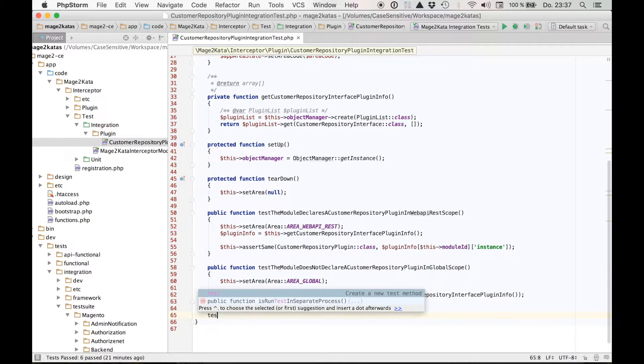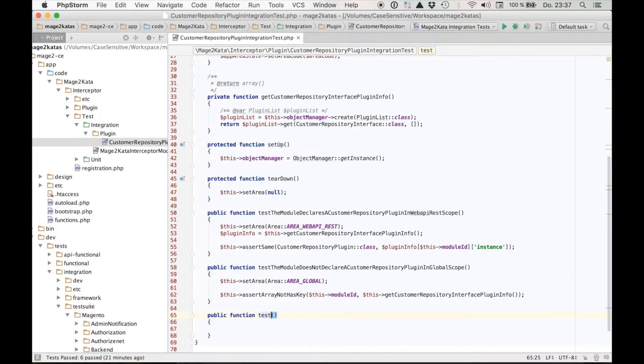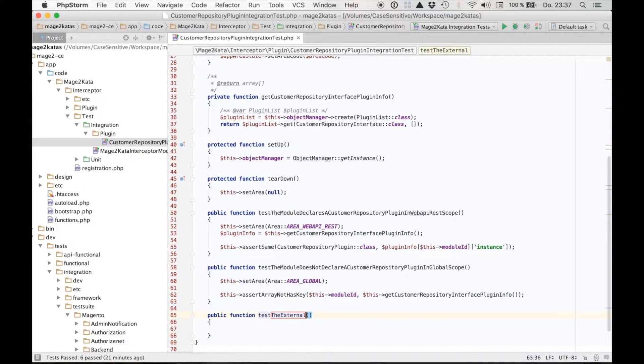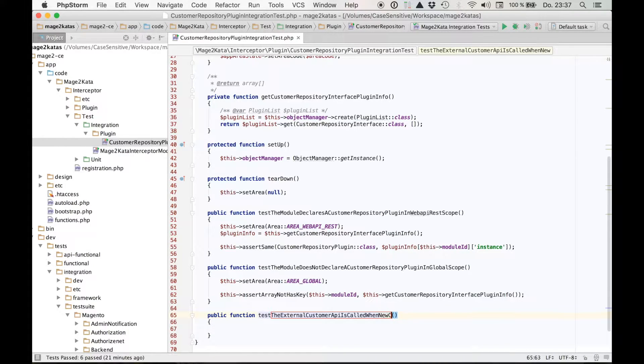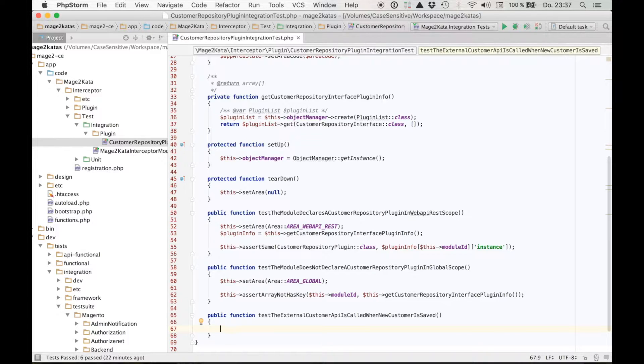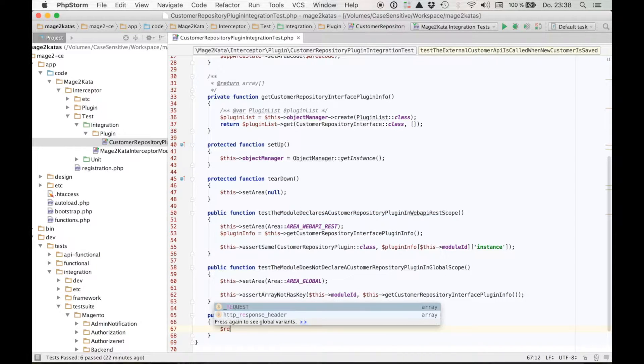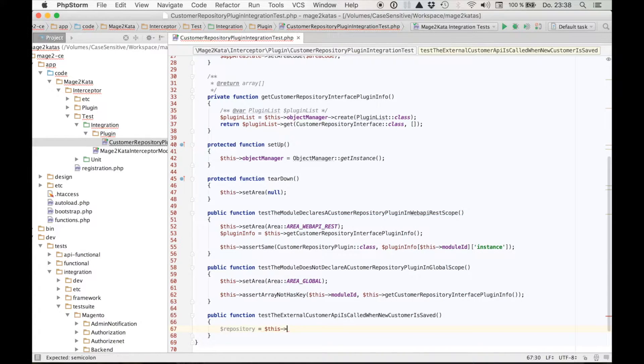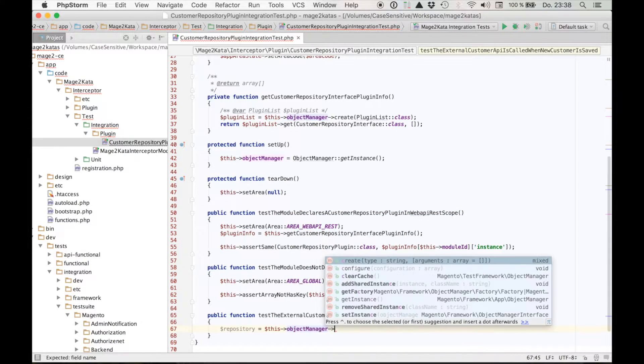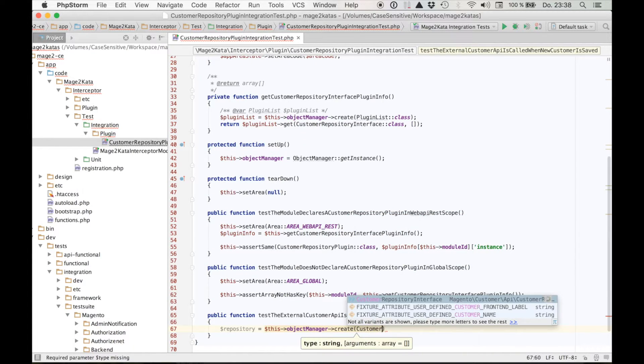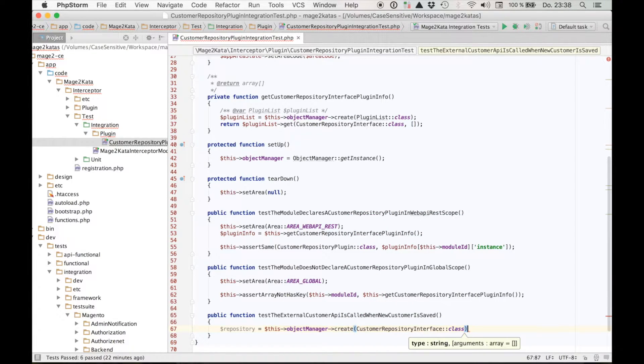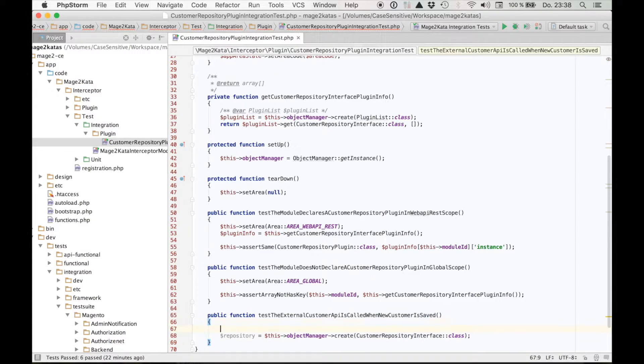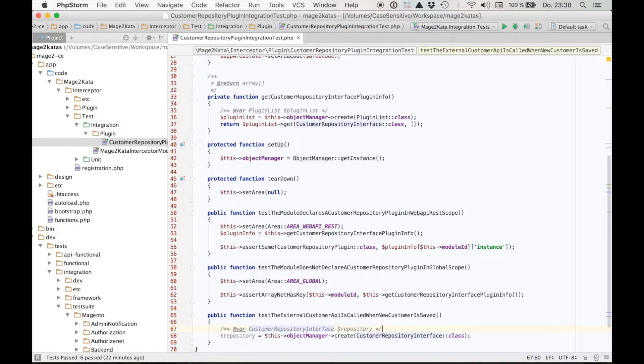The new test goes into the class Customer Repository Plugin Integration Test. So to start let's give it a name: Test the external customer API is called when new customer is saved. To save a customer, we need a customer and we need the repository. Let's first start with the customer repository. We'll use the object manager to create the instance. Customer repository interface class. Add a typehint.